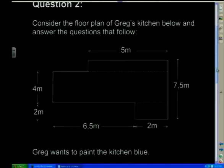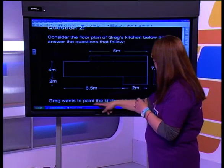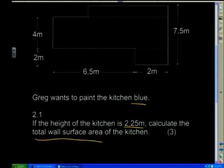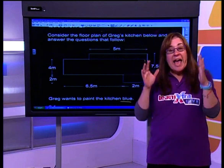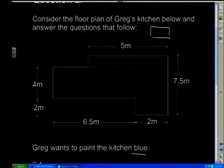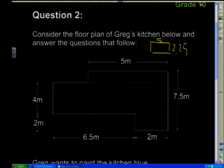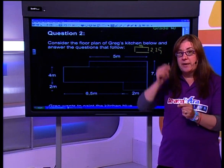Right, we've got the floor plan of Greg's kitchen. He wants to paint the kitchen blue. If the height of the kitchen is 2.25 meters, calculate the total wall surface area of the kitchen. This is the floor plan, so each one of these lines is in fact a wall with a height of 2.25 meters. I can work out the area of every single wall individually, or the easier way is to work out the perimeter of the entire kitchen and then multiply it by the height.